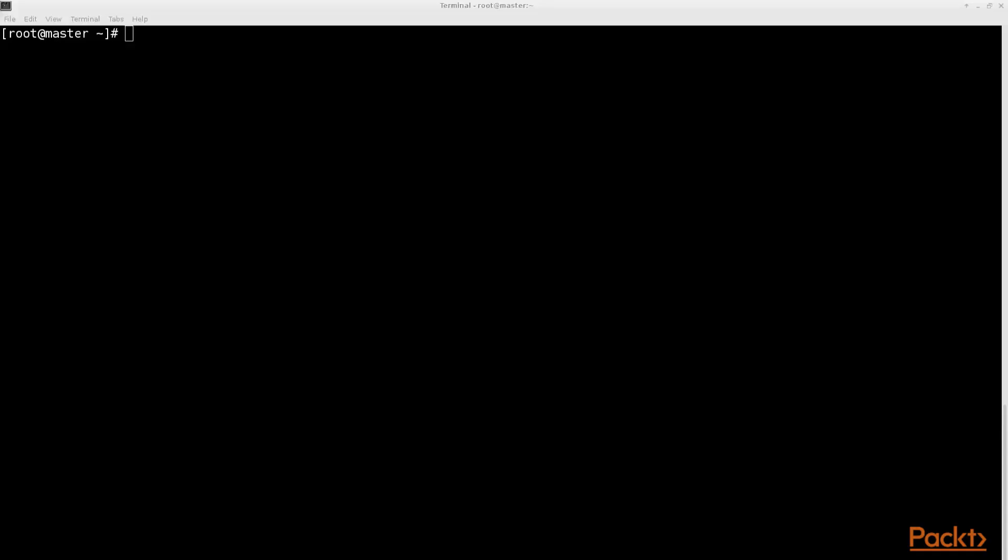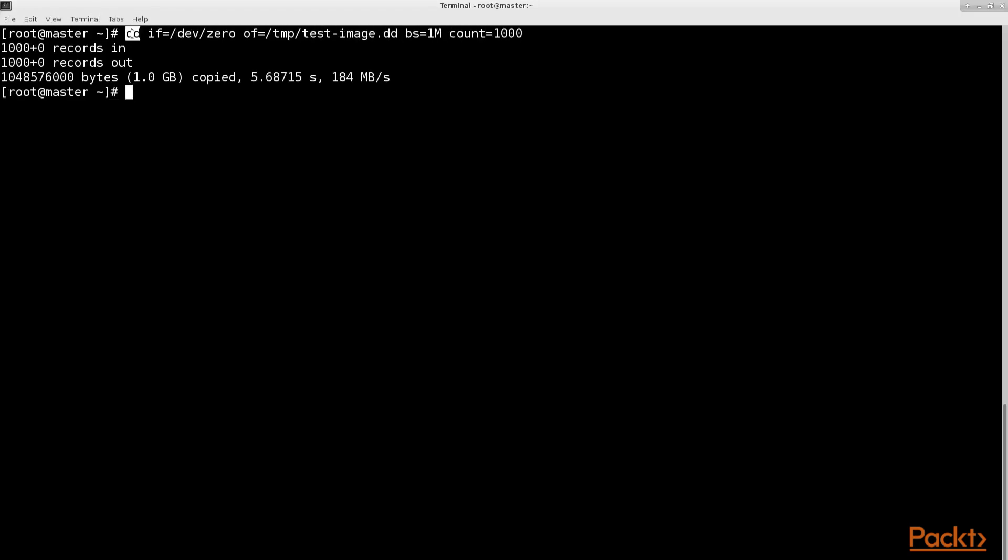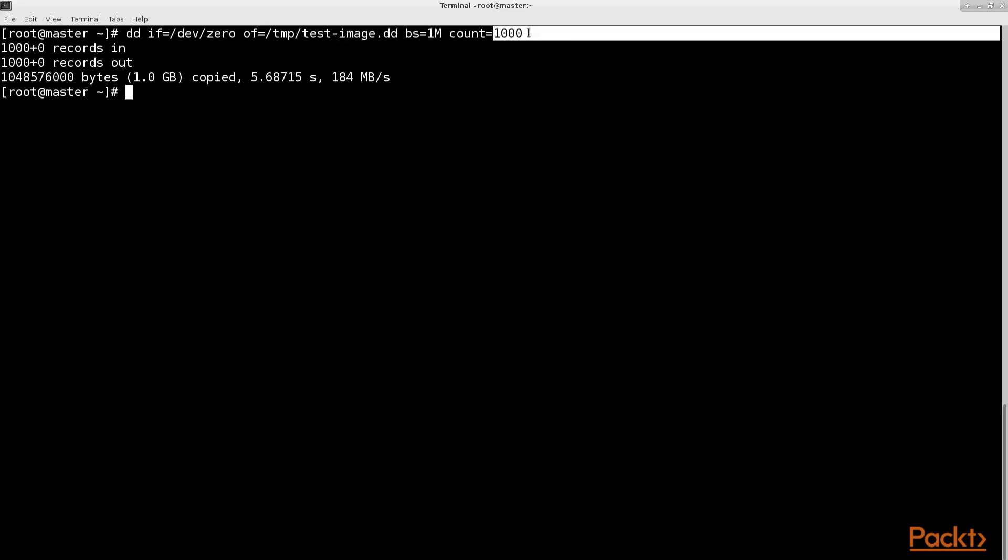Here follows the demonstration. To begin, create an empty file with the exact size of one gigabyte using the DD command. We use the input device /dev/zero for creating an empty file. The output file will be our /tmp/test-image.dd file. And the block size of one megabyte will be repeated thousand times, which equals one gigabyte.